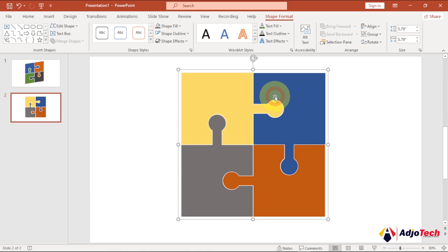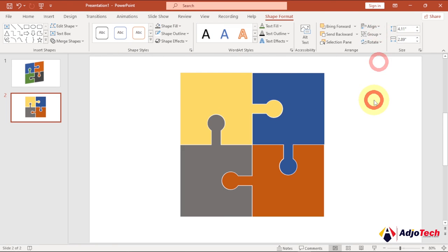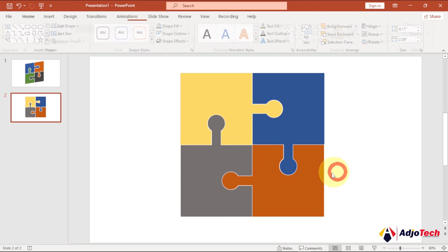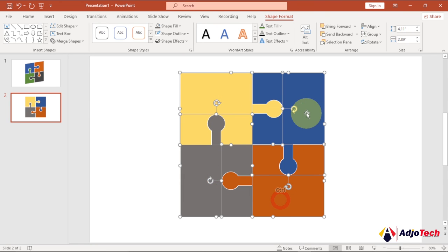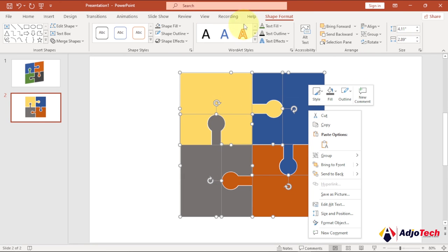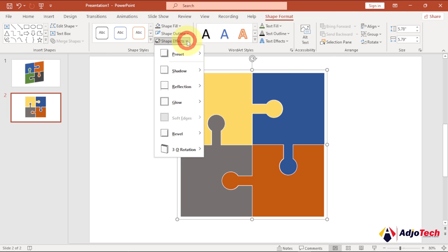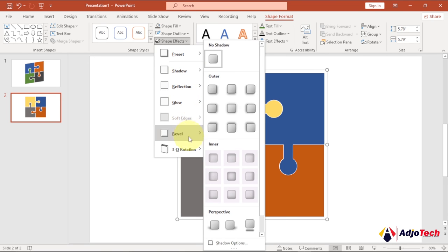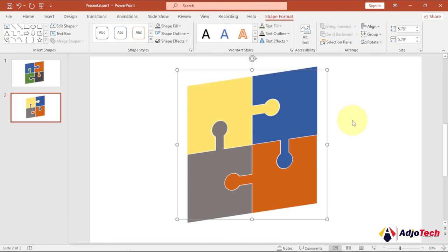If you want to ungroup, just go back and choose Ungroup. To convert the grouped puzzle into a 3D shape, select all, go to Shape Format, and look for Shape Effects. You can try any of the 3D presets from there, or use 3D Rotation to play around with it and see how amazing it looks.